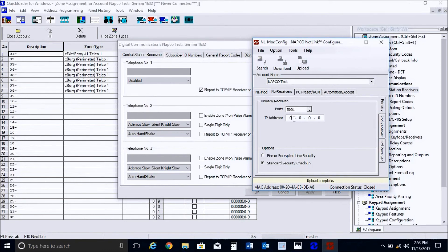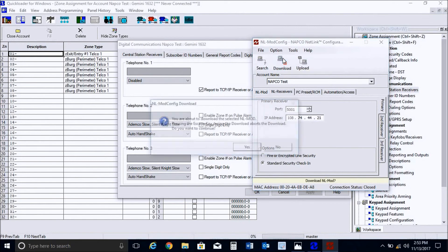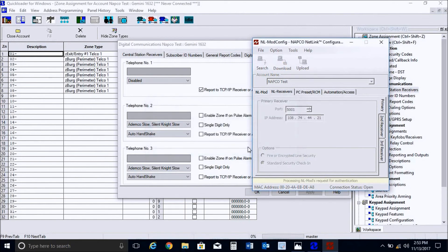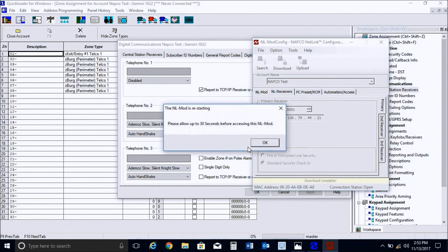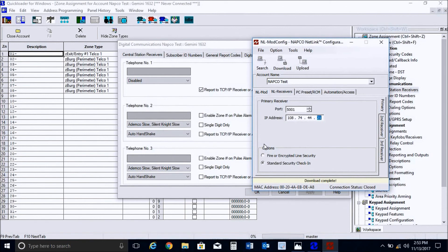So we'll go ahead and put in our IP address here of our central station. And we will go ahead and download the selected account. And then press yes. This is processing. Okay, so that completed. And it says, please allow up to 30 seconds before accessing this NL mod. So we completed the programming via the quick loader for Windows. And we also programmed our IP address here. So this is pretty much done as far as any of the programming.